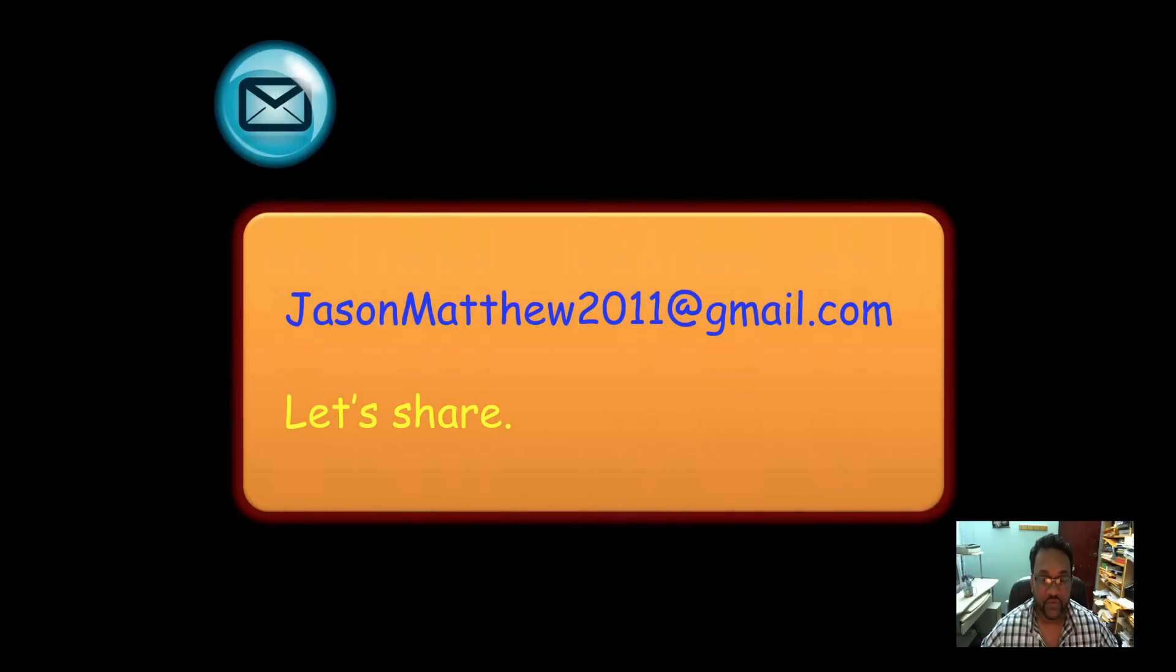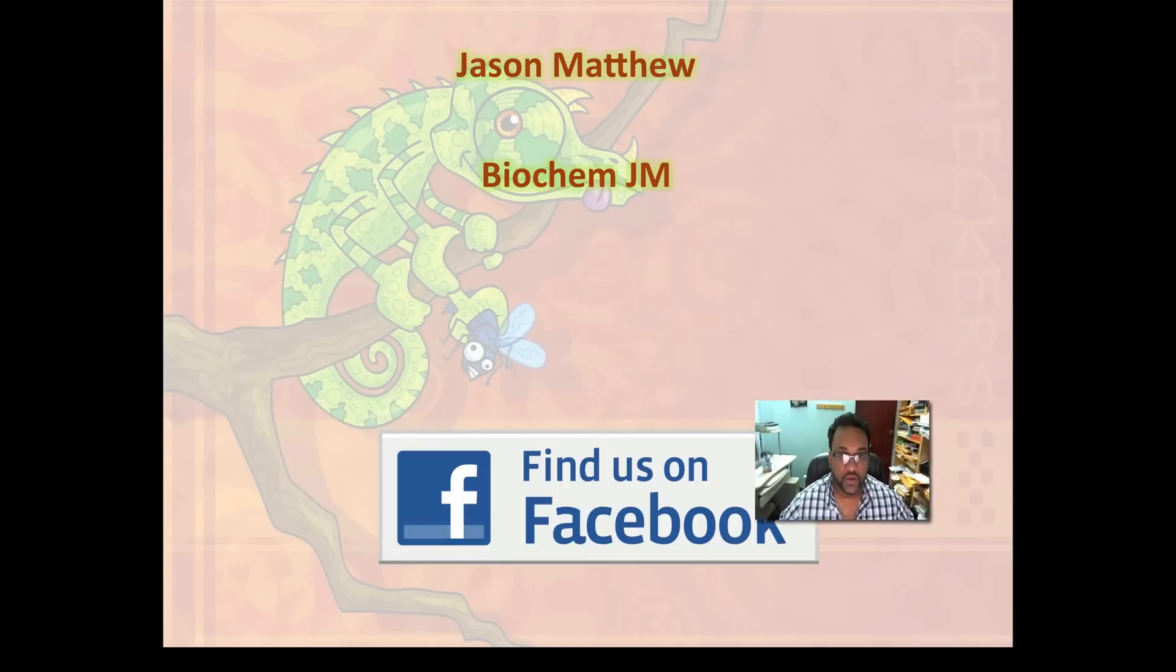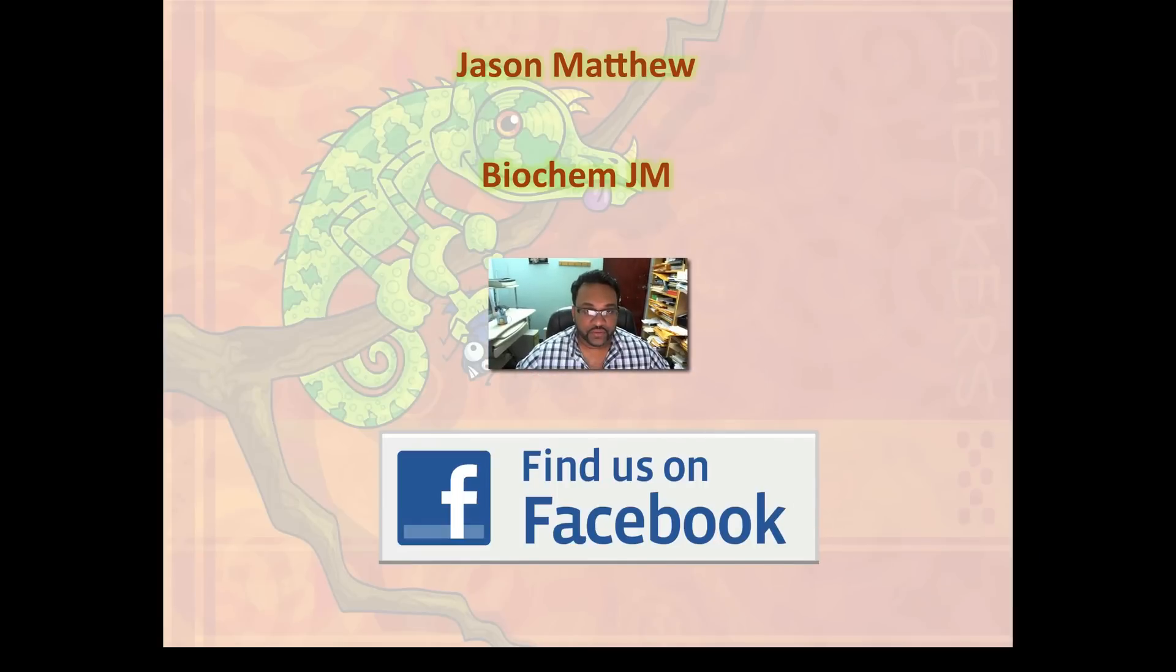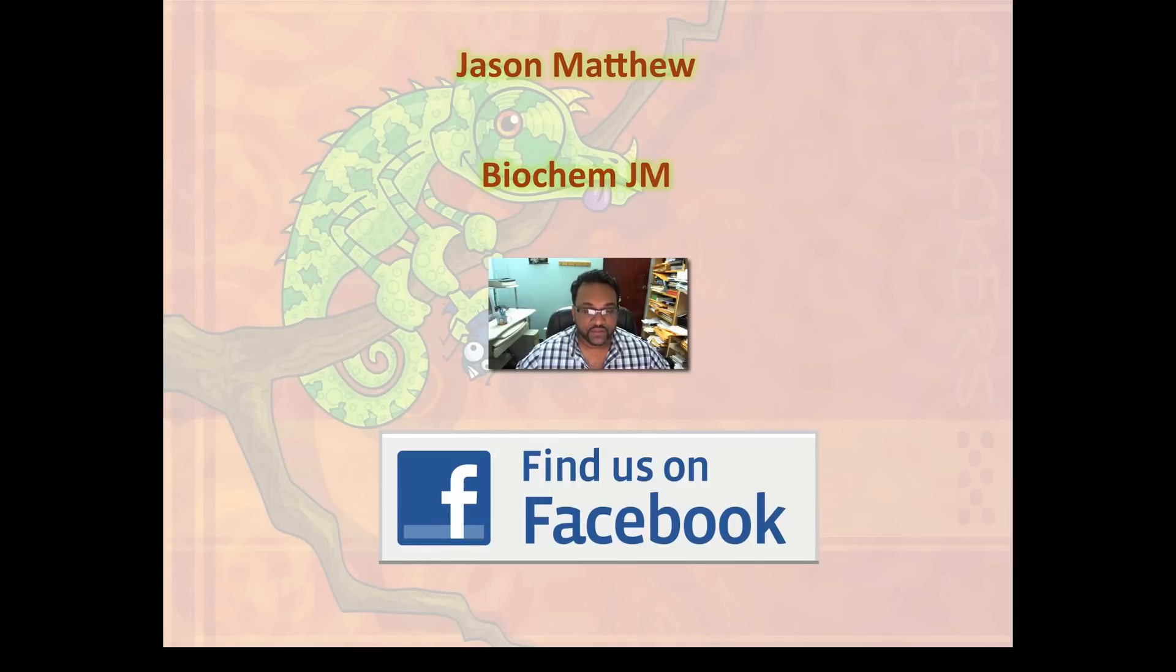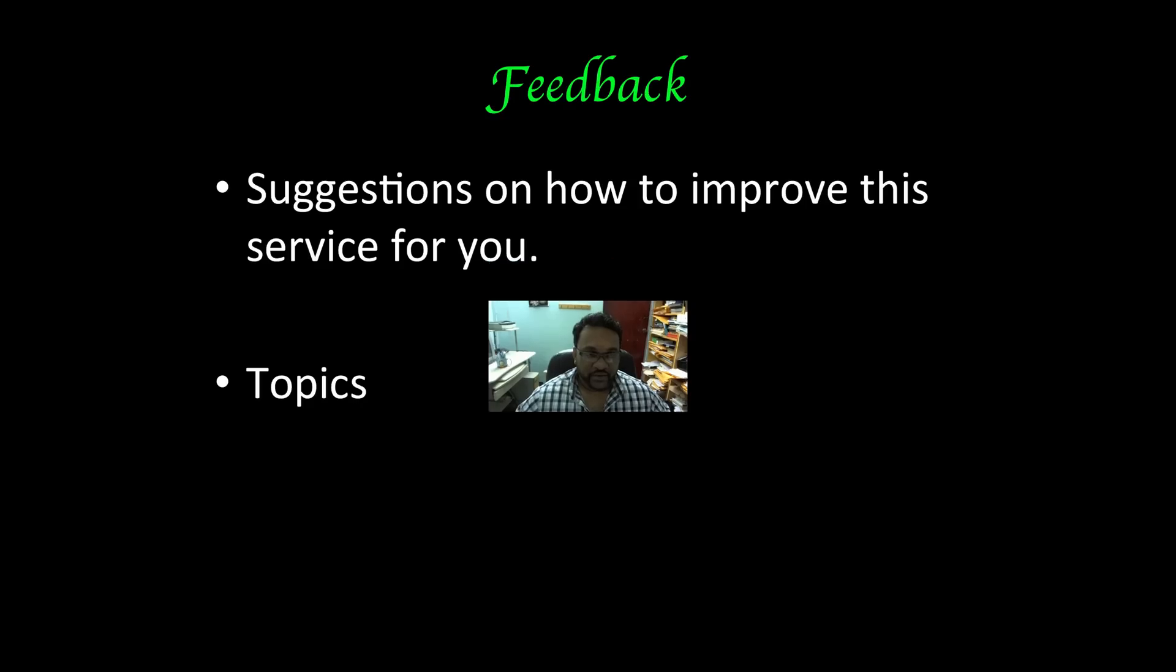You can contact me via email by using this gmail address. You can also join the my biochem JM Facebook page. Just do a search for biochem JM and please indicate that you are a biochemistry student and you want to share in the biochemistry knowledge. It's a facebook page with all my students and I welcome you all to join it as well.